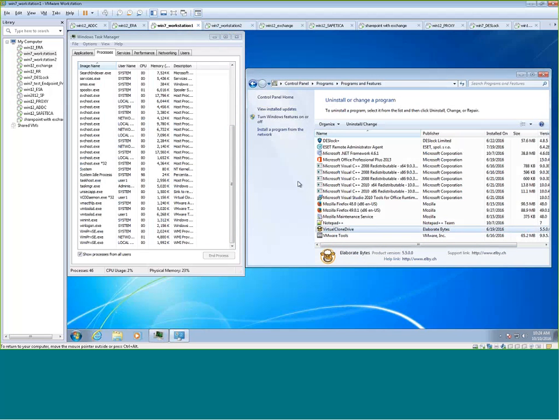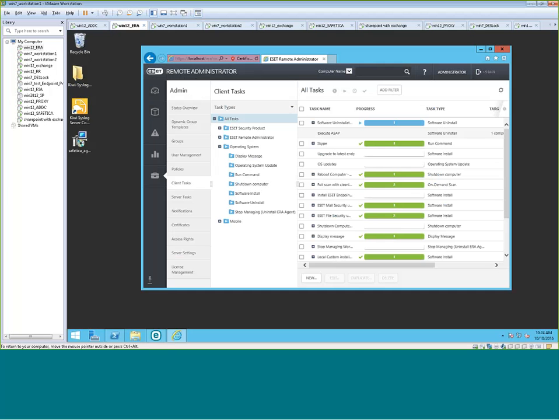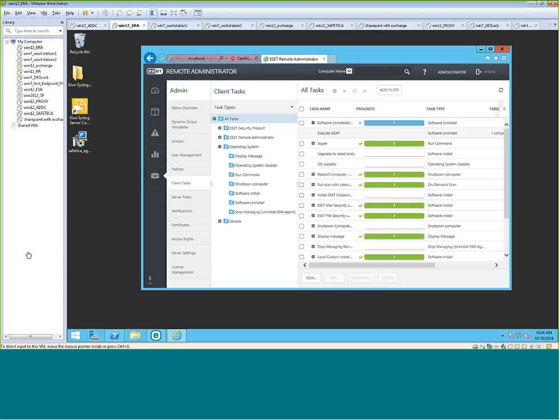So there you have it. That's how you can easily use the ERA server to automatically deploy a third-party application, sort the application, and then also uninstall the application, all from the ERA server, without having to leave your desk. Again, my name is Sam. I'm an ESET partner sales engineer. And thank you for watching this video.